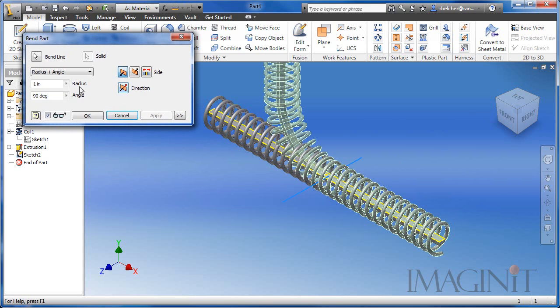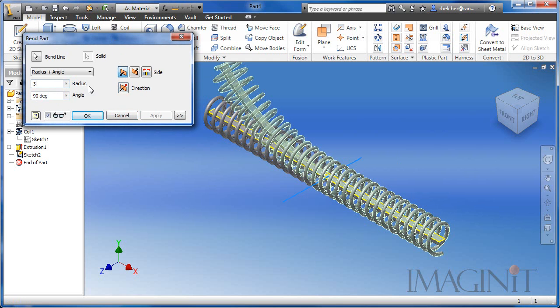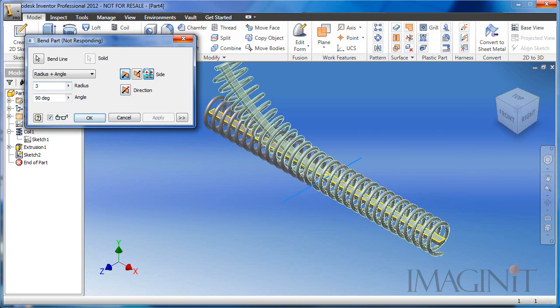Now I'm going to adjust the settings for this particular spring. For this example, I want a radius of 3 inches and I want my bend line to represent the center of the bend so that it bends symmetrically about the bend line.